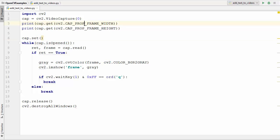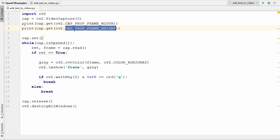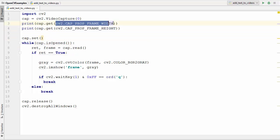Every property here has a defined number. For example, instead of using cv2.CAP_PROP_FRAME_WIDTH you can just write three here and that will work also. So every property has a number associated with it. Using that number,